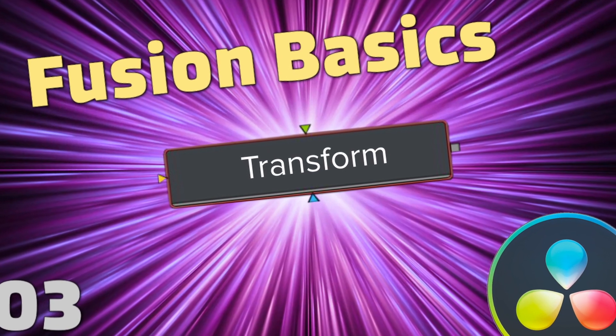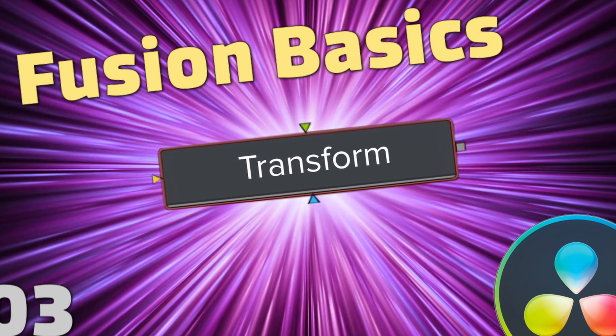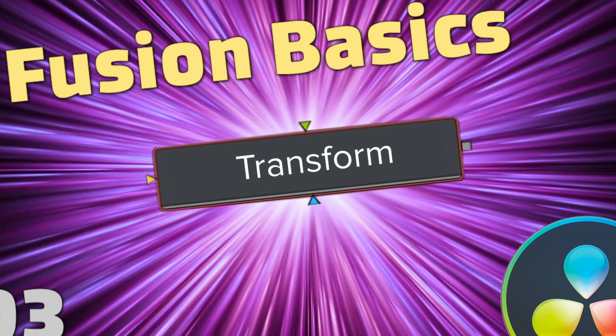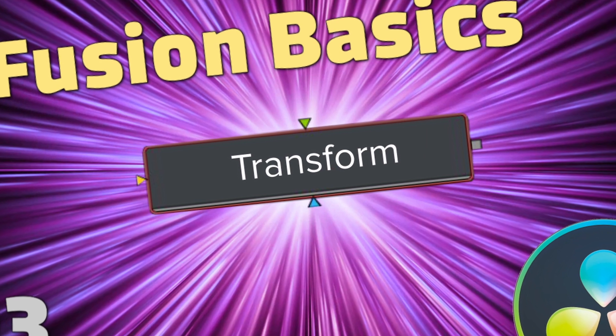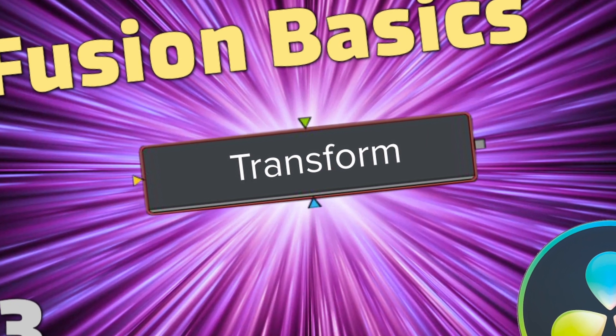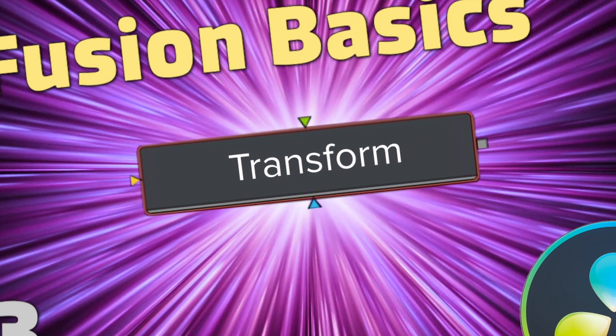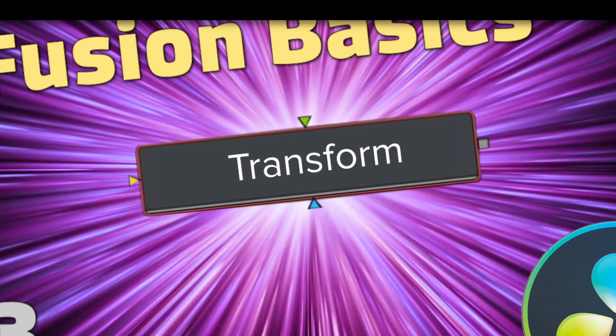Hi, welcome back to another Fusion Basics tutorial. Today we are going to be talking about the transform node in the Fusion tab. Let's get to it.